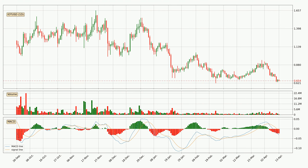Jumping to the daily MACD, the MACD line is below the signal line, which shows that the current trend is on the downside. The MACD histogram shows that the momentum is currently indecisive, so consolidation for some time or a shift in momentum could be expected. It is to wait to see if the MACD line will cross the signal line, which will be bullish.